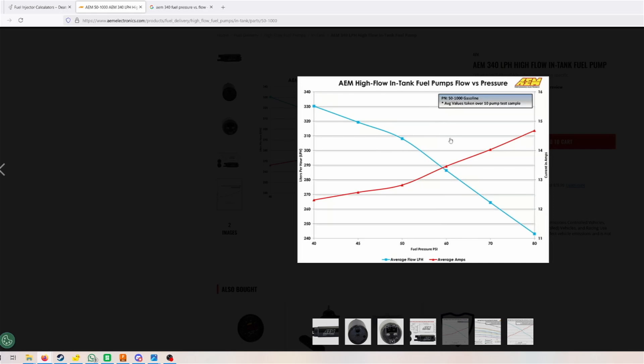The pump can't flow the actual amount it might be able to. That actually increases with fuel pressure. As you can see here, the more pressure you add, the more amperage the pump is going to be pulling.